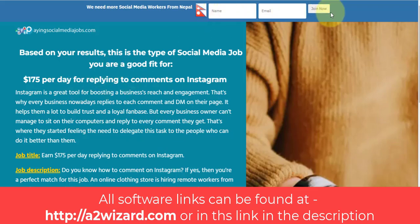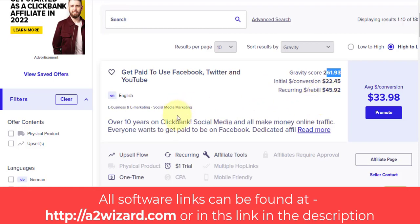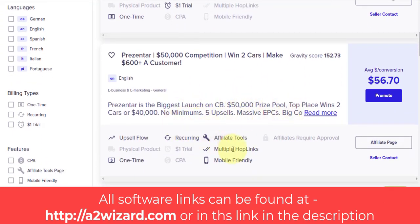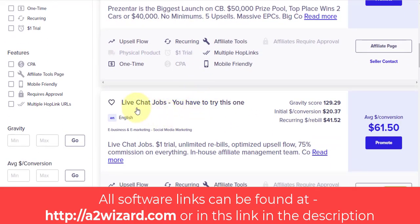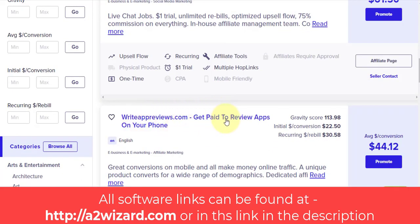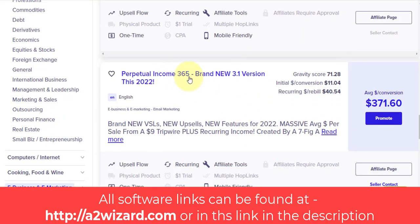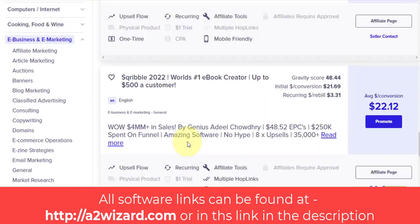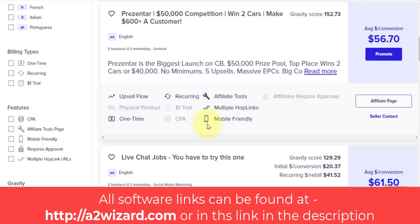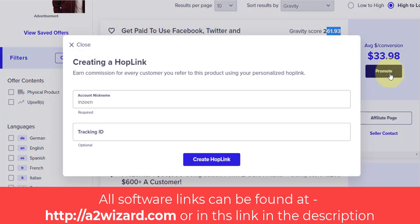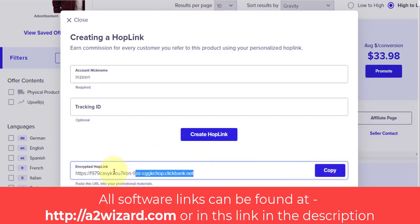After the survey, people get redirected to a page where they insert their name and email address, and when they join, you earn a commission. Getting sales is very easy. For example, another software I promoted a few days back gave very good results. There are tons of offers: live chat jobs, paid online writing jobs, make money from Facebook, make money from Twitter. One presenter offer just closed a launch with half a million dollars in sales. Click the 'Promote' button, create your hop link, and every sale from that link earns you a commission.